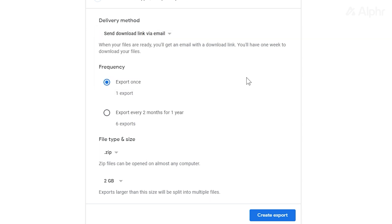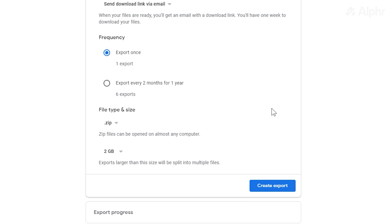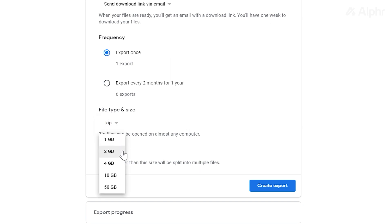Under File Type and Size, you can choose to compress all your files into ZIP or a TGZ file. If the file exceeds a certain size, you can have Google Drive make multiple files by setting the file size limit on the drop-down menu below. Once that's set, click on Create Export.